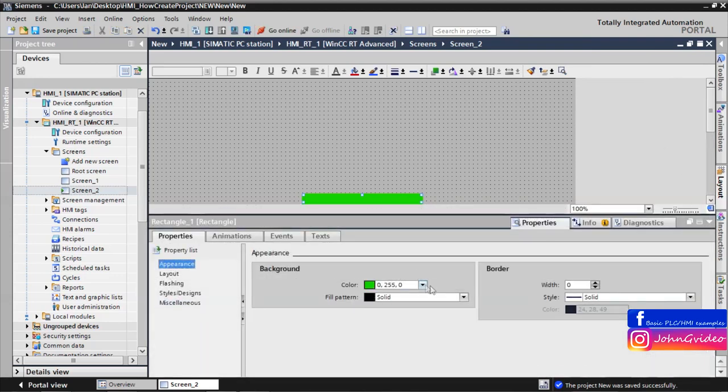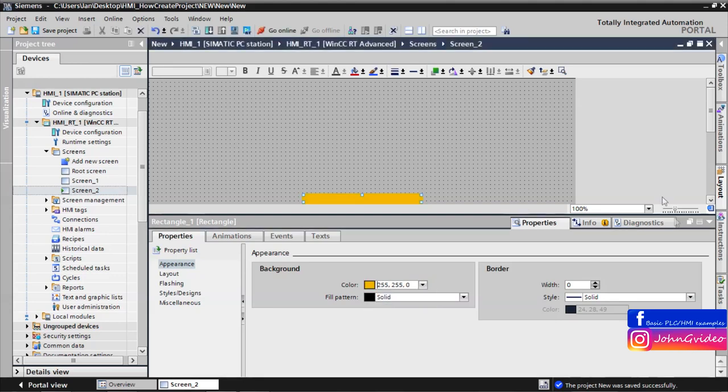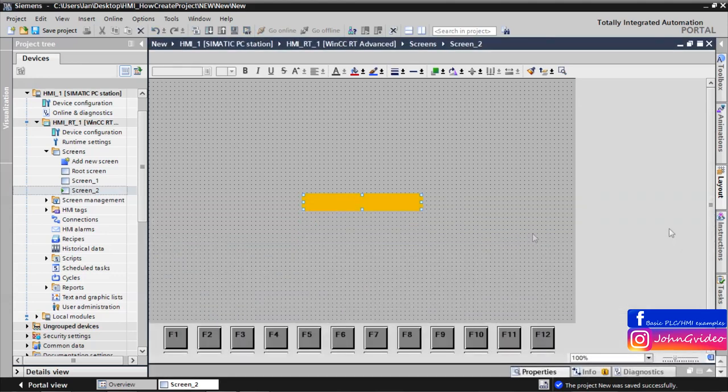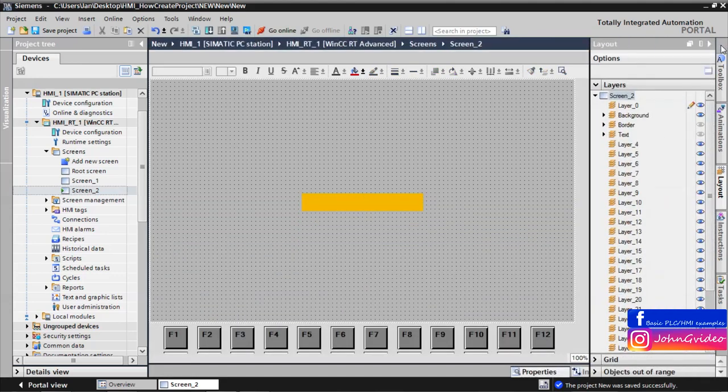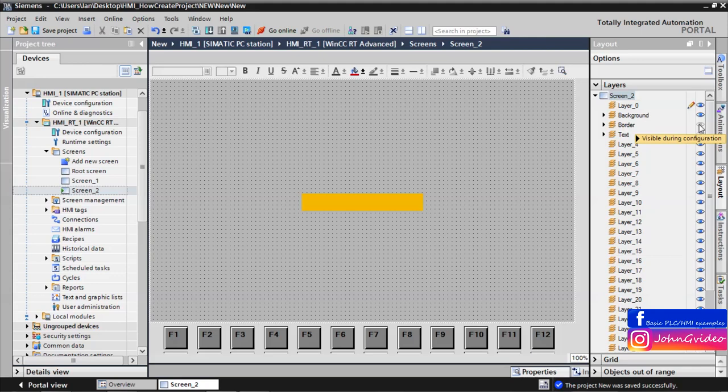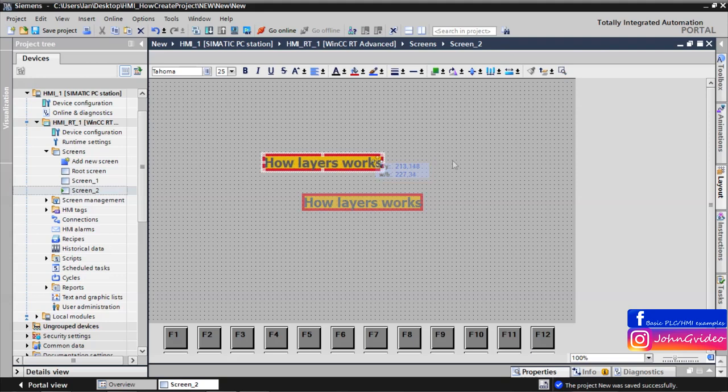And change, for example, the color of this object to yellow. And now if we again want to see all the layers of the screen, we make it again visible, and we again have it visible.